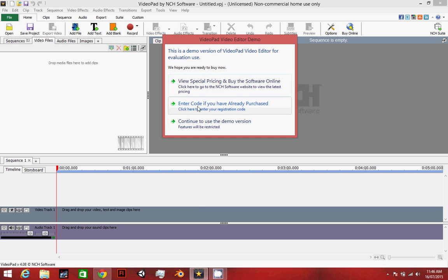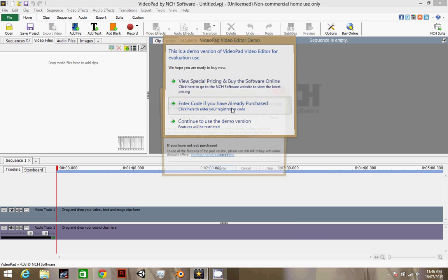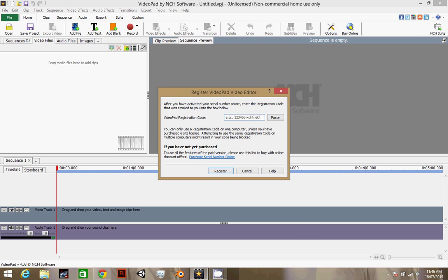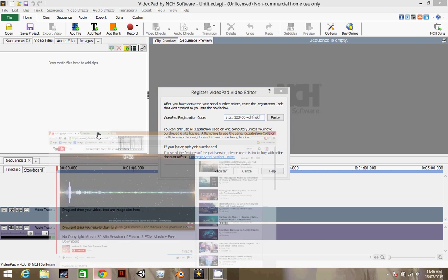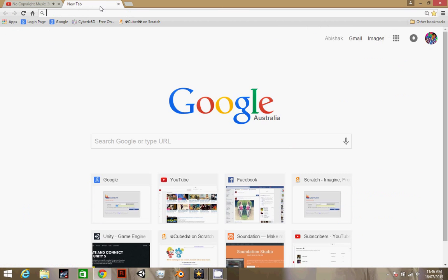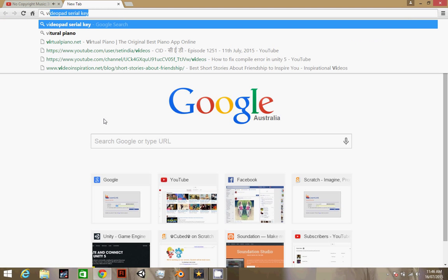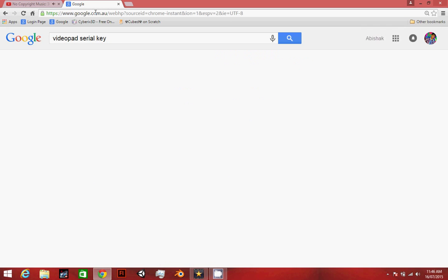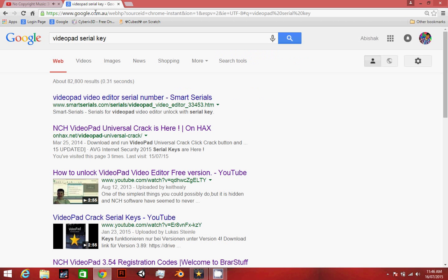So I have to click Enter Code, go to Google and then type VideoPad serial key, hit enter, go to the first one.